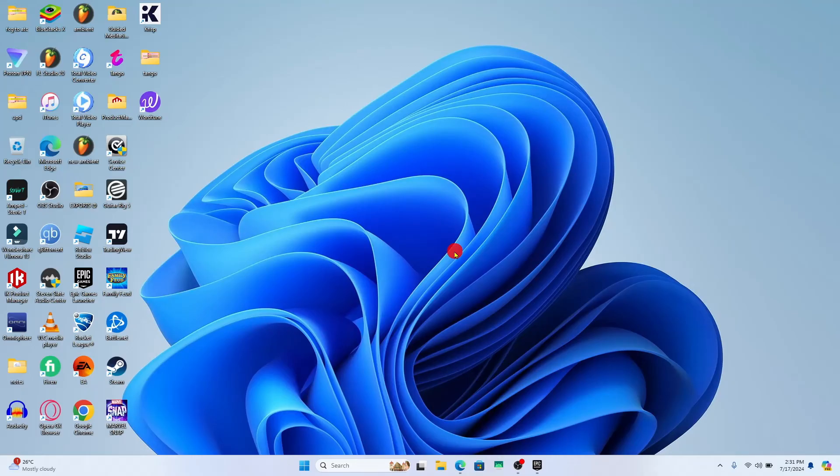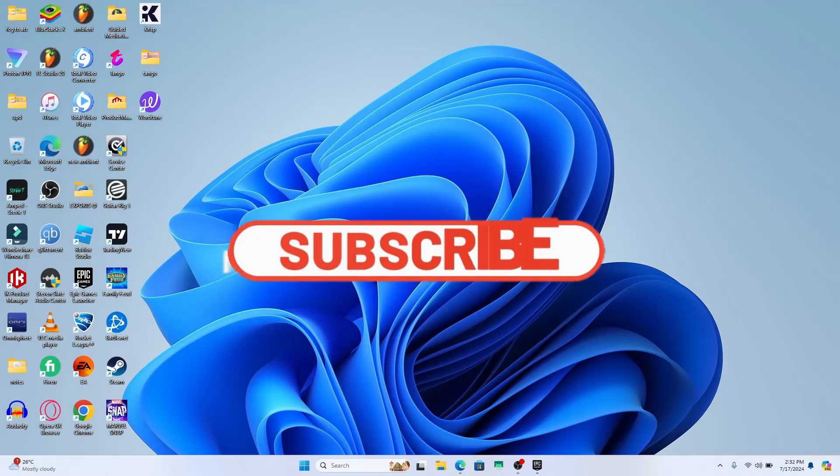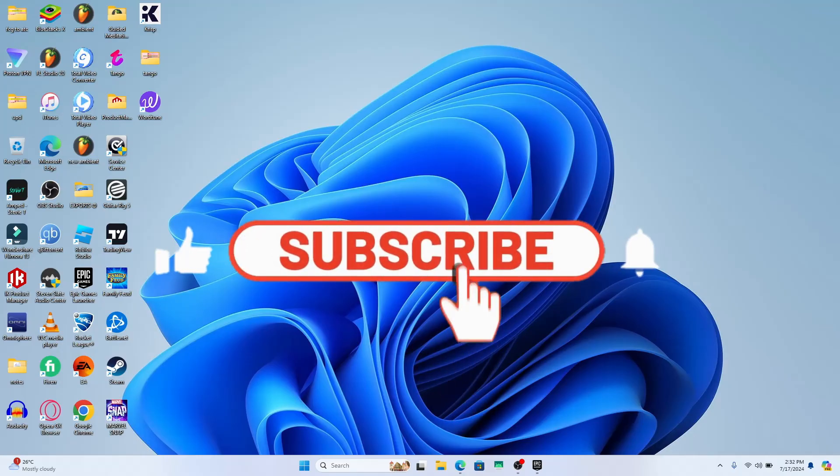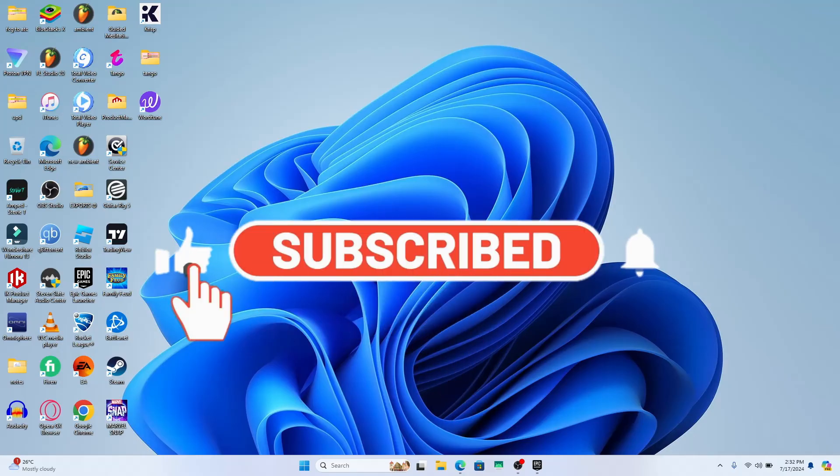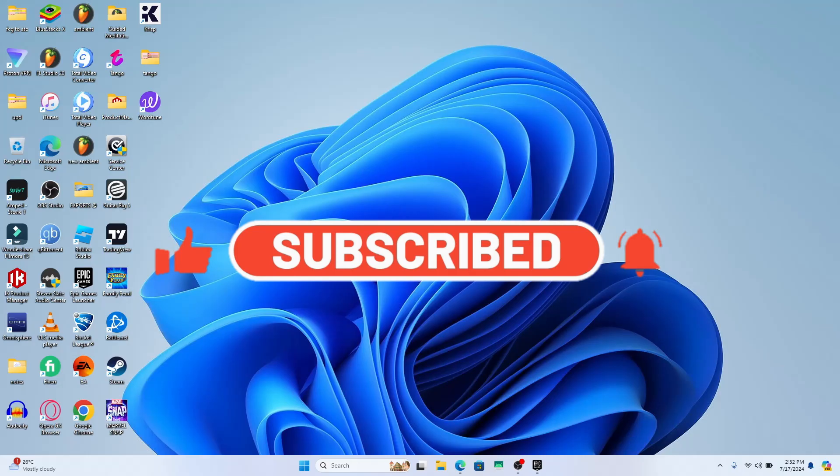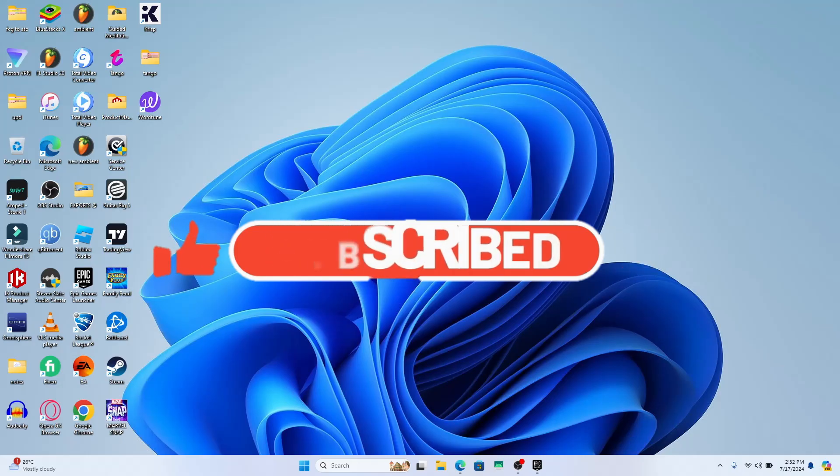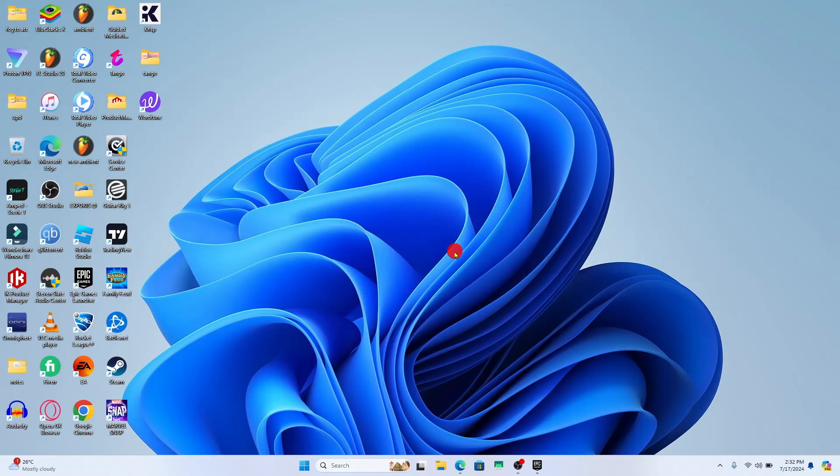If you find this video helpful, make sure you hit that like button and subscribe to our channel if you haven't done so already. Also ring that notification bell to never miss another update from us. Thank you for watching and I will see you again in the next video.